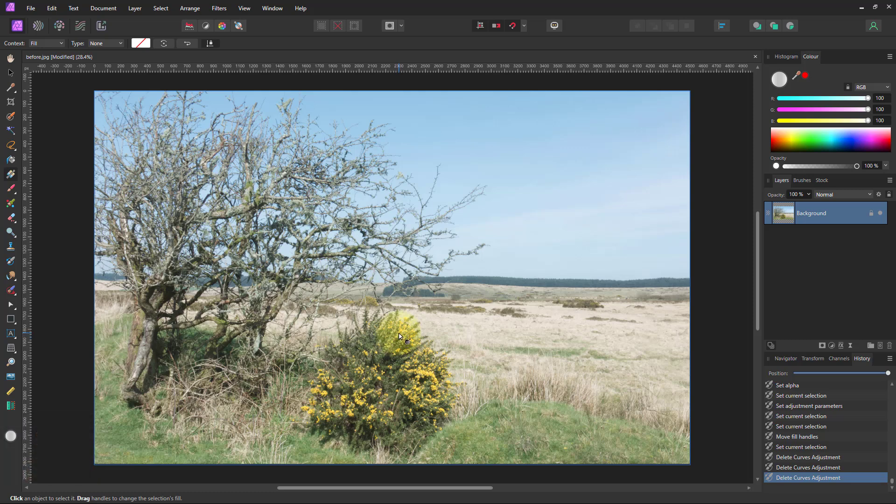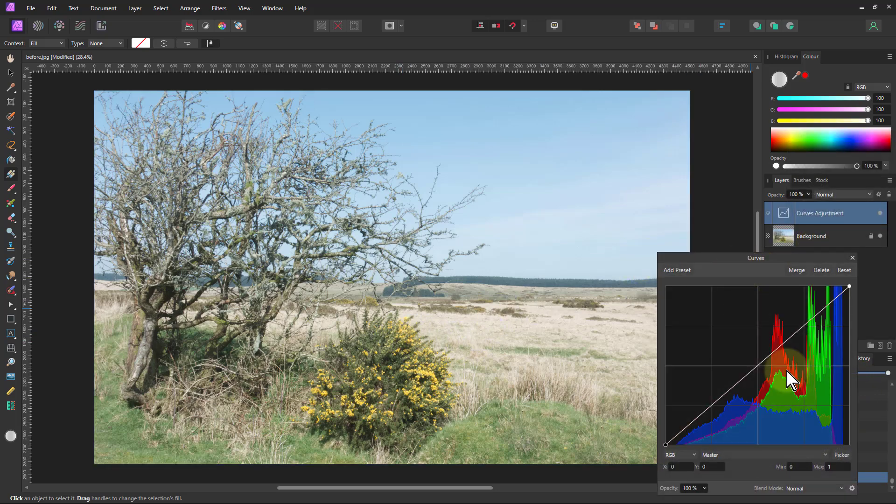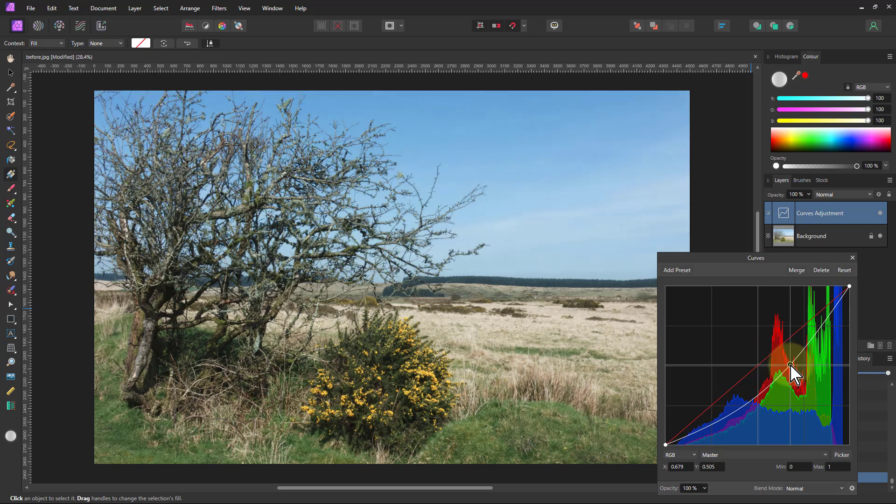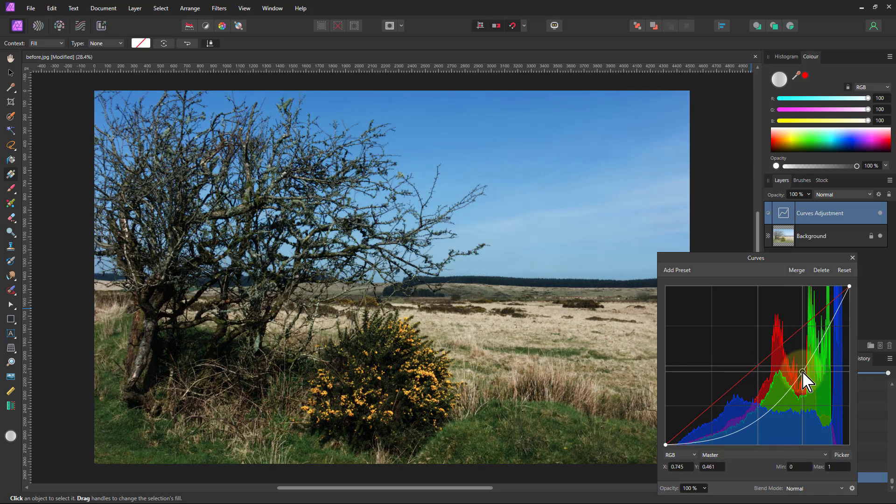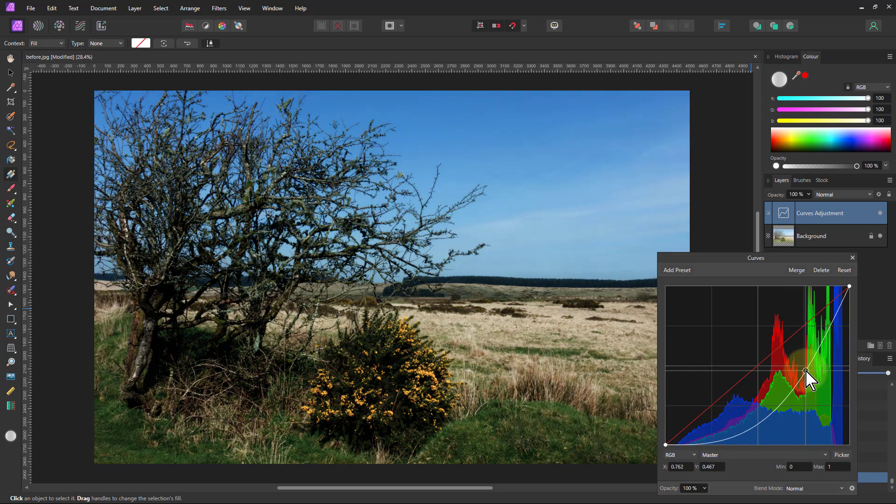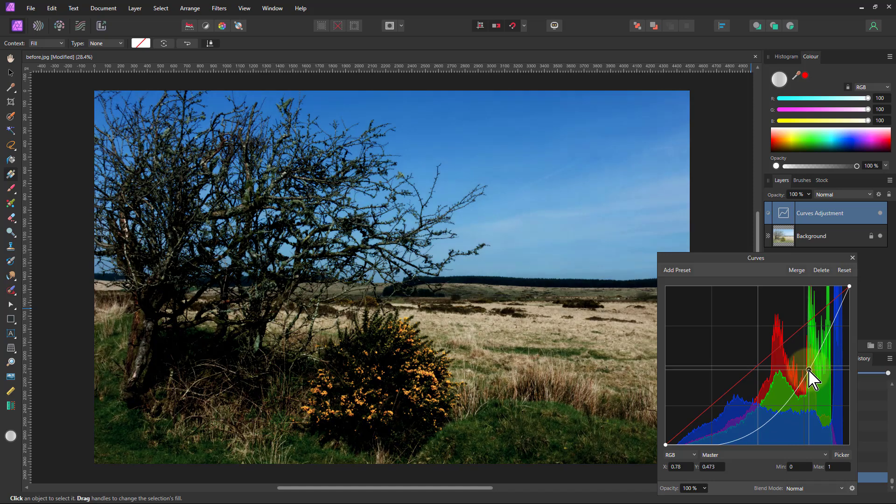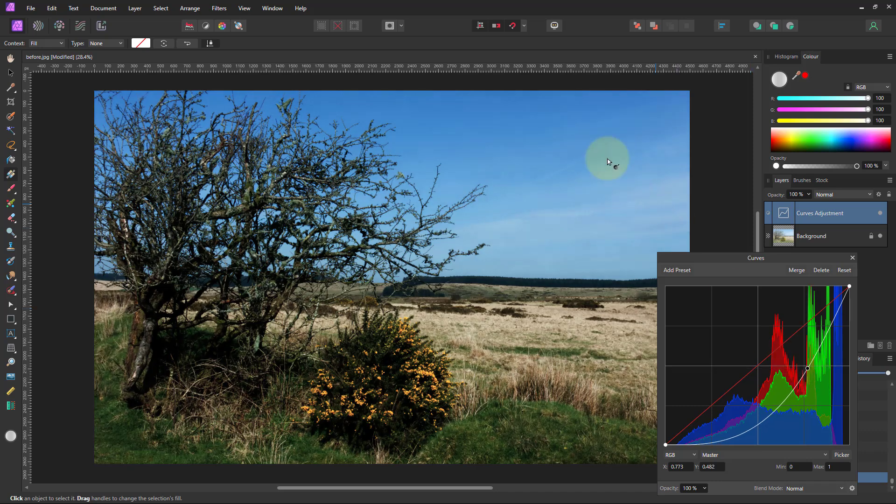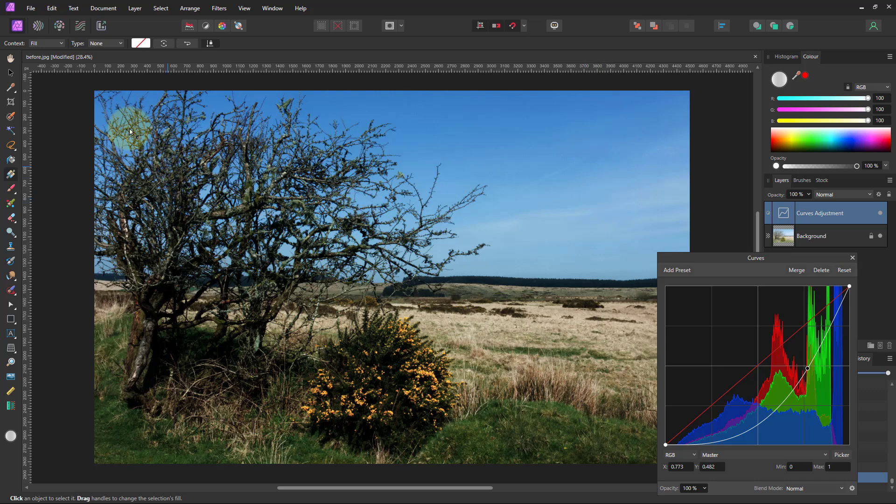So first of all I want to brighten this picture up. Put on some curves and if I pull this down here to darken it because it's a bit too light actually. I'm looking at the sky in particular here. I can see there that if I come down to about there, then this side is better but now it's rather dark over here.